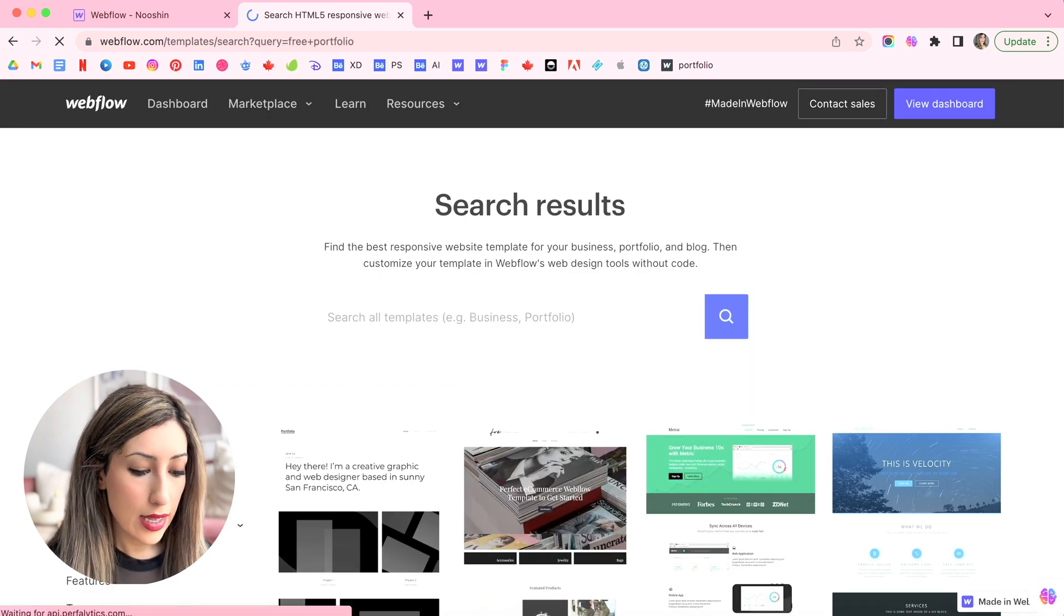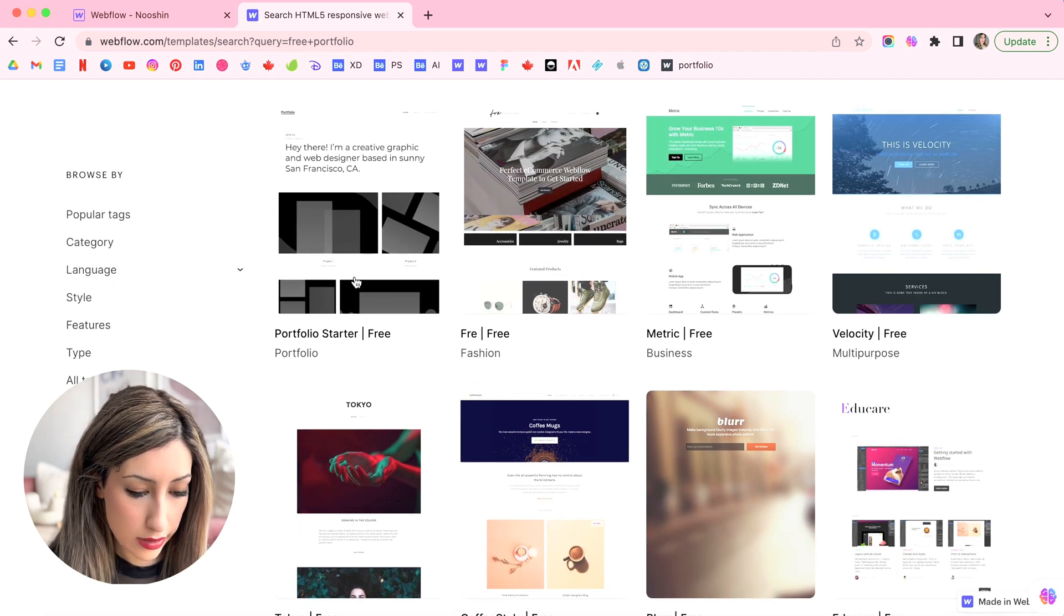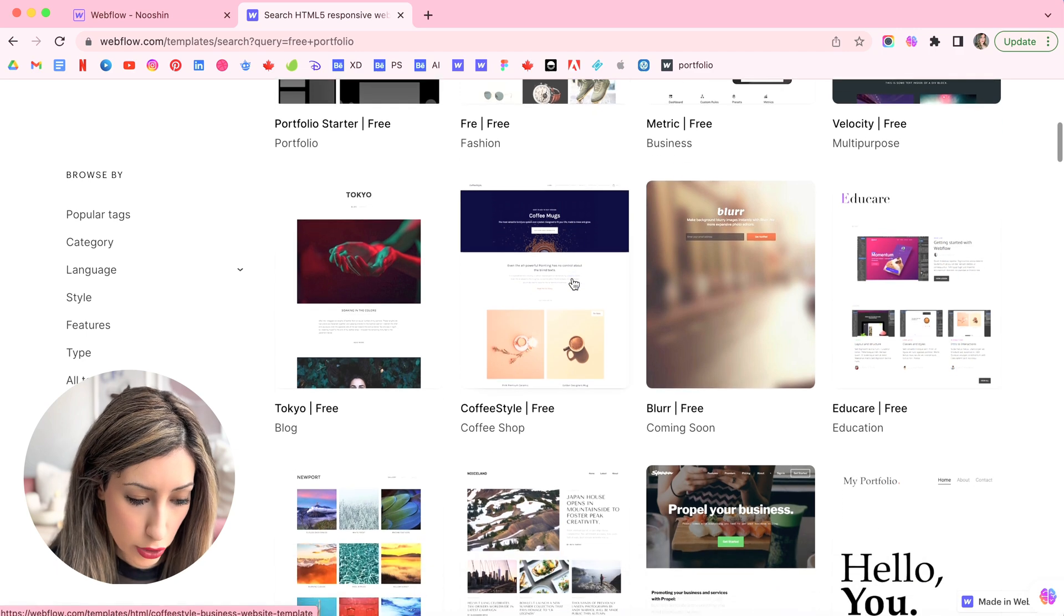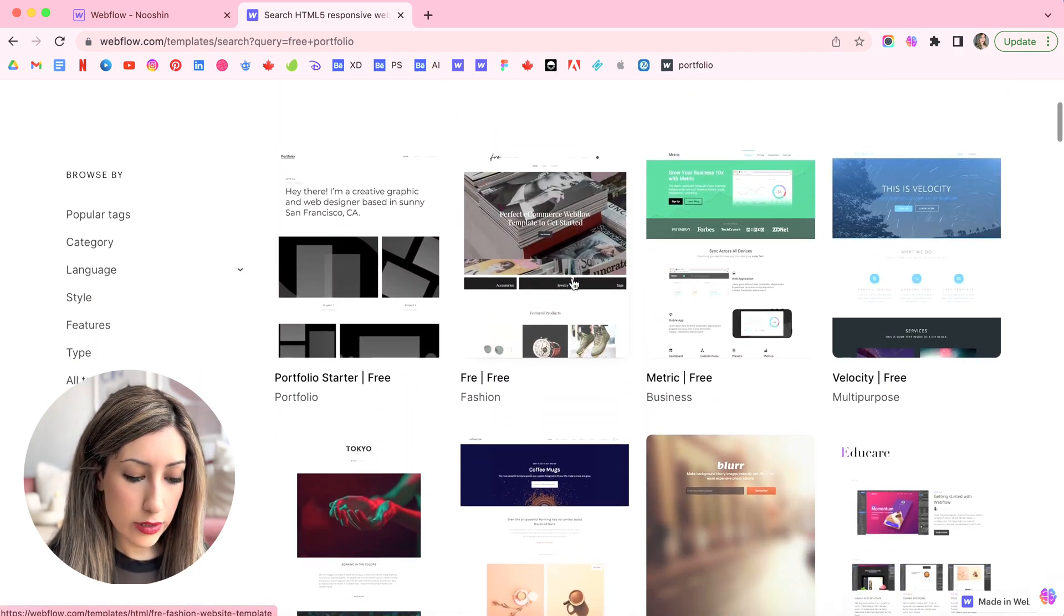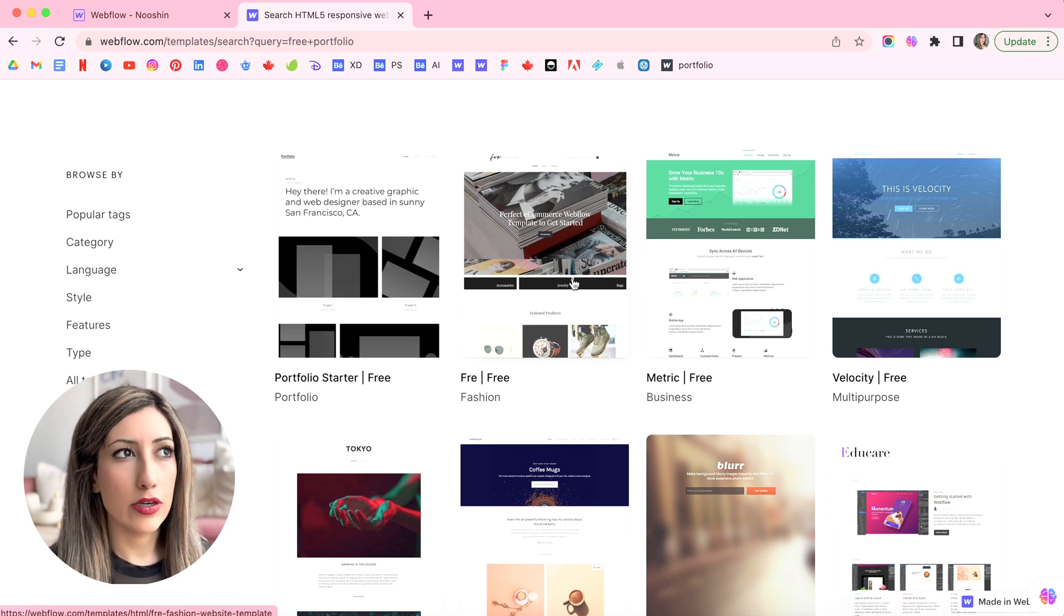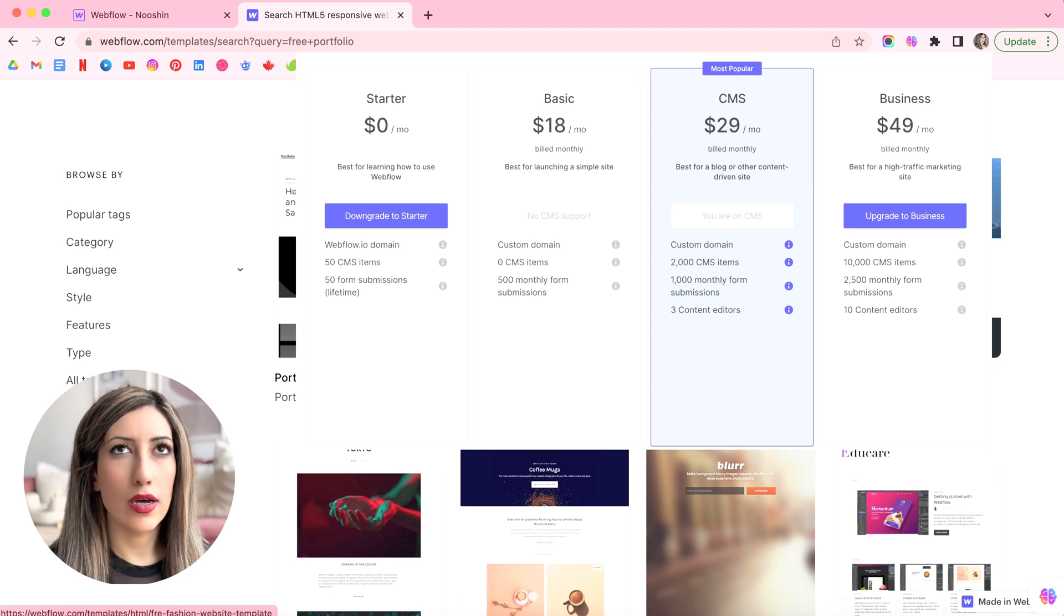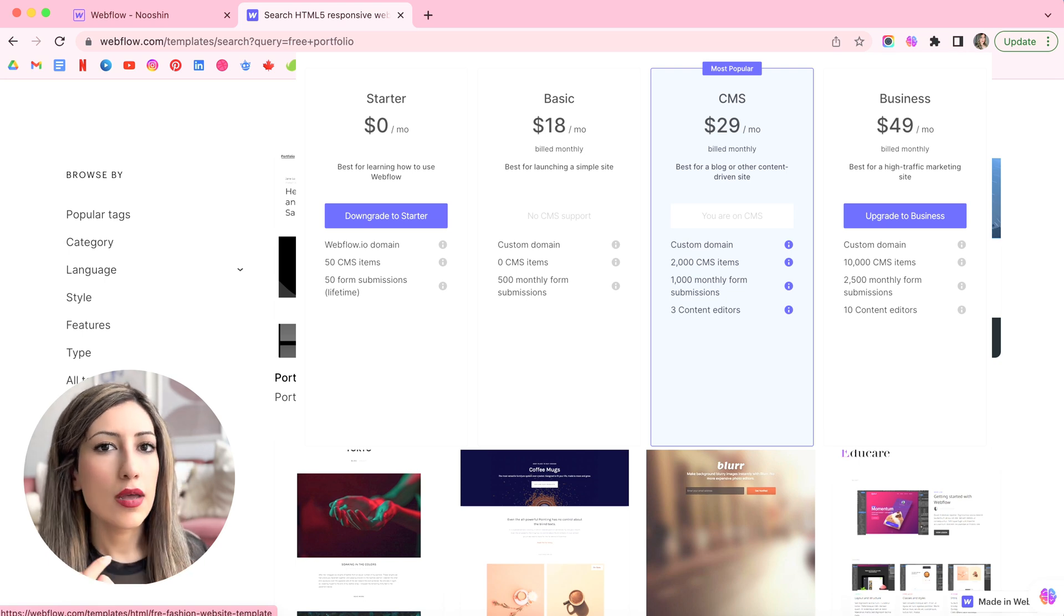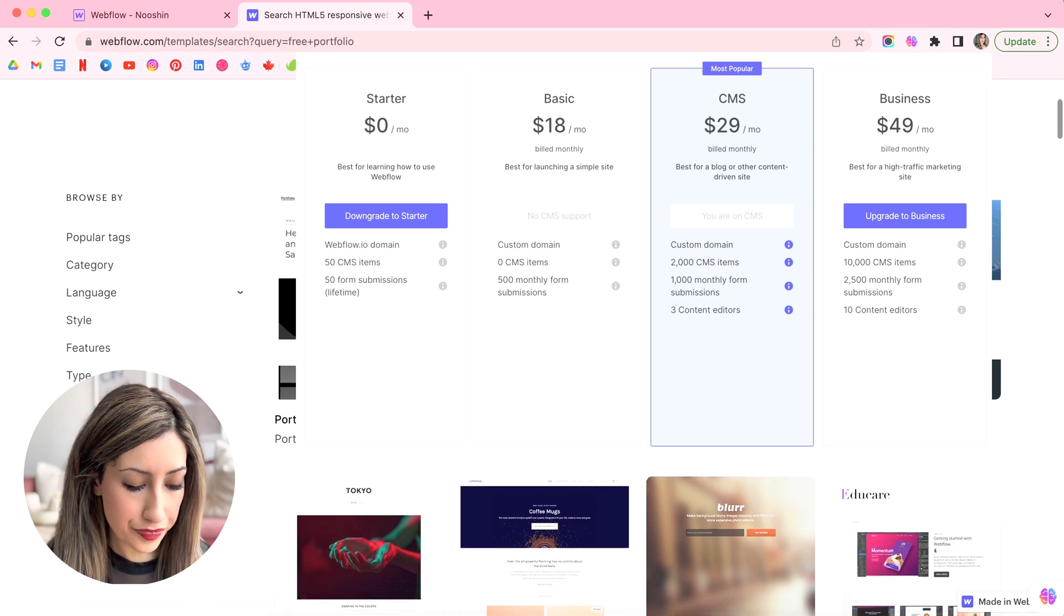And then you can just search for free portfolio. And then here are the search results. So you can see whichever you want and you just need to pay for the Webflow hosting plan, which can be like $24 per month for CMS. I'm gonna put the pricing here because I'm not sure about that, but it's something around that. Or if you want to have a starter plan, that's much cheaper, maybe $14 per month.